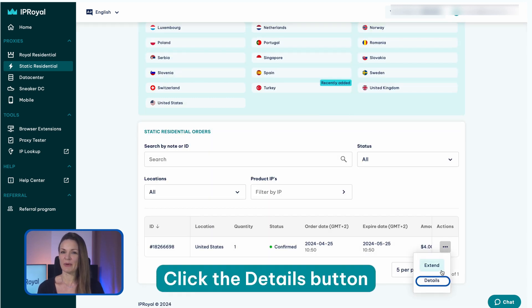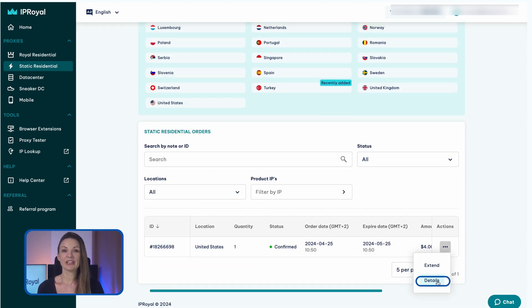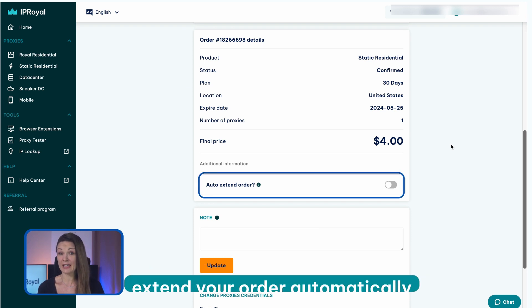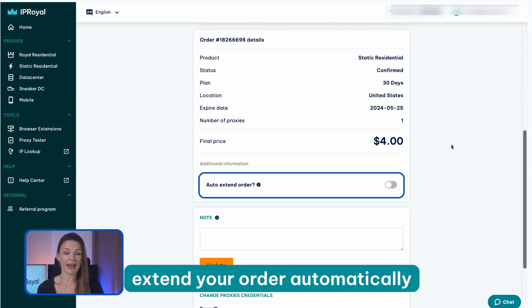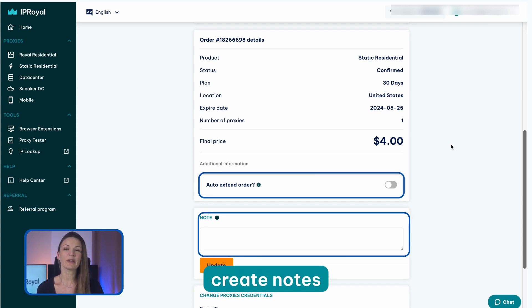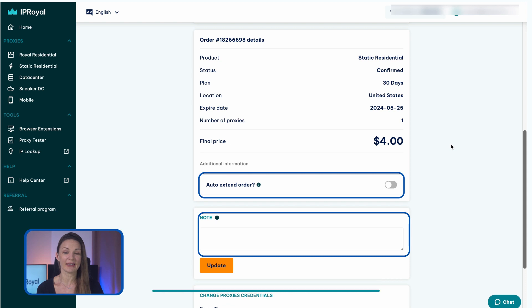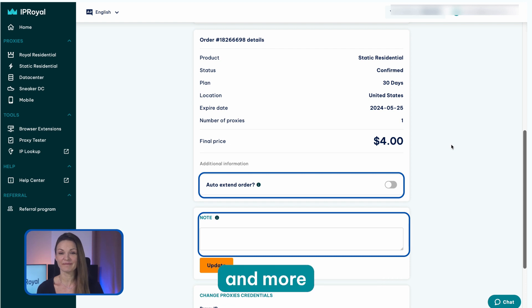Click the details button here to configure your proxies, extend your order automatically, create notes for easier order tracking, and more.